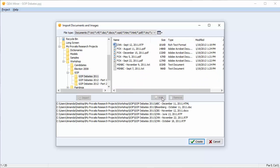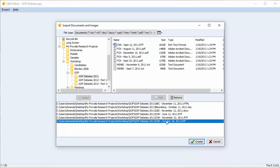You can remove a file from the list of files to be imported by clicking on it and then pressing the Remove button.